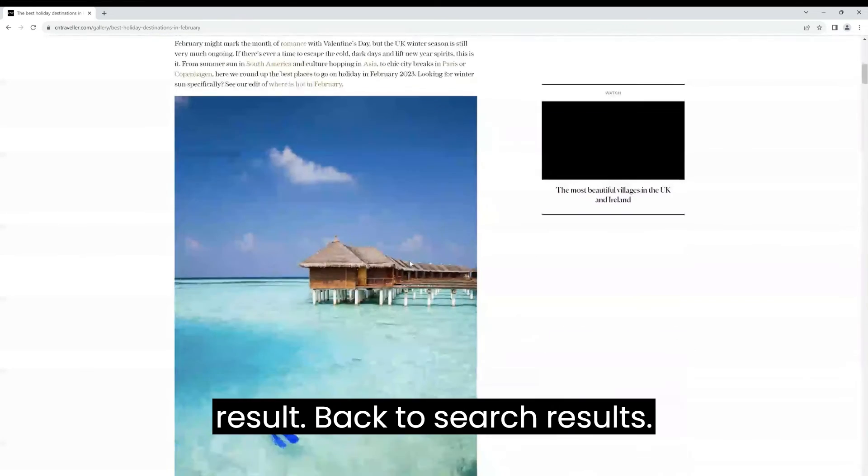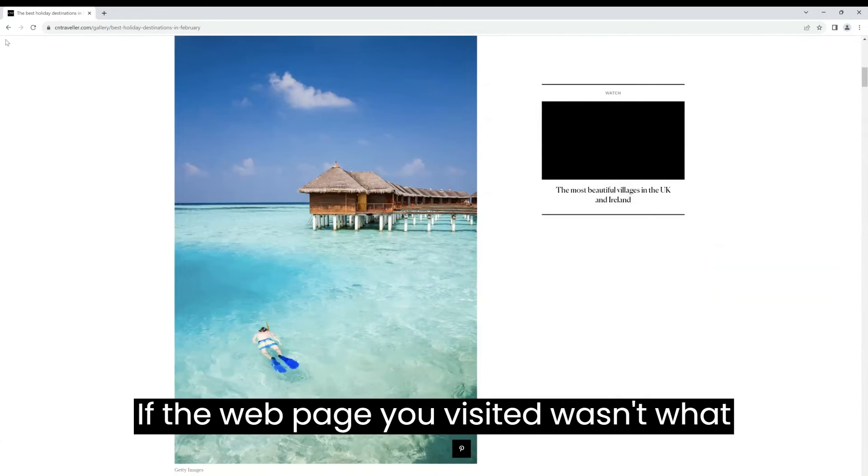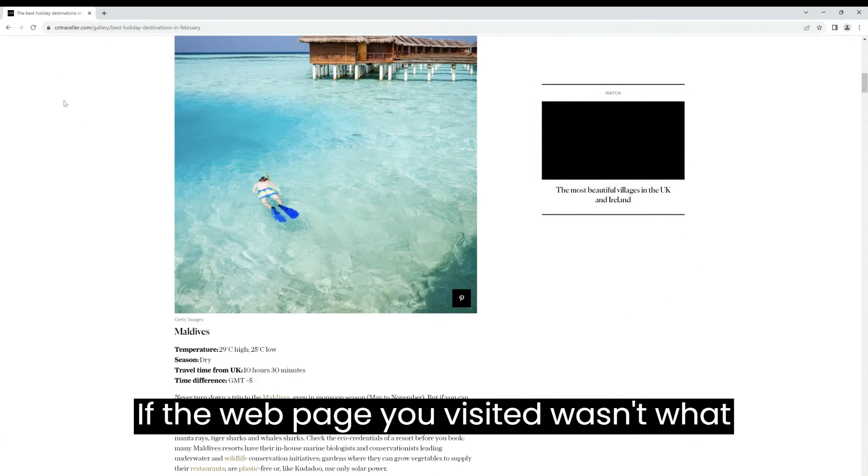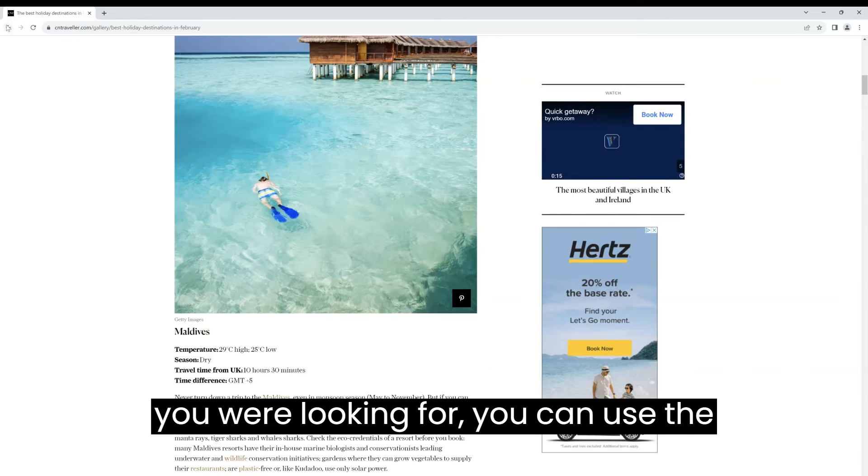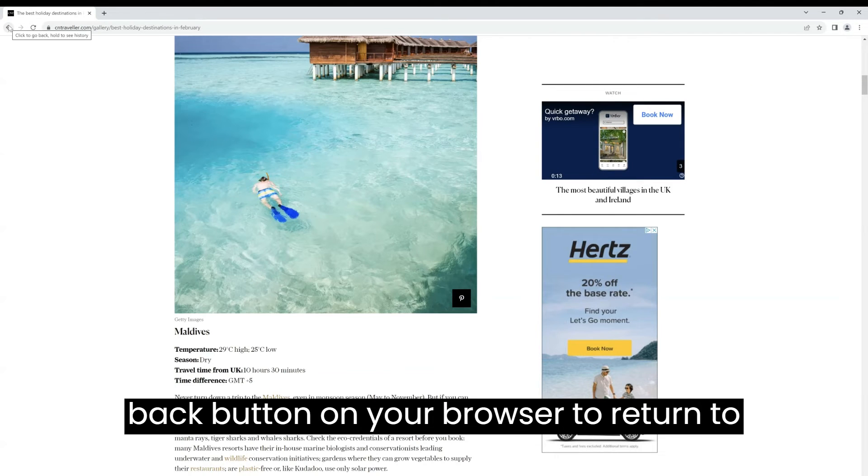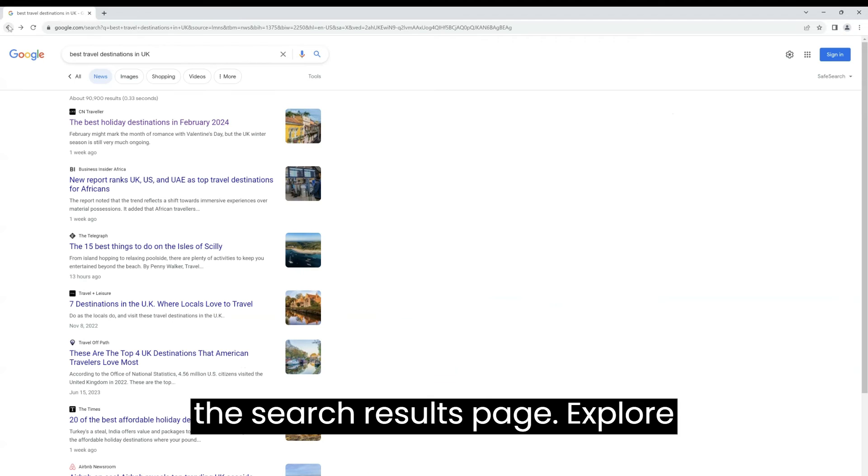Back to search results. If the web page you visited wasn't what you were looking for, you can use the back button on your browser to return to the search results page.